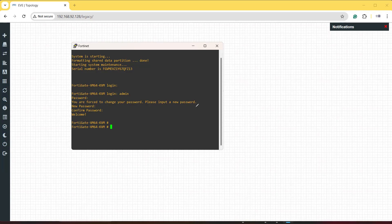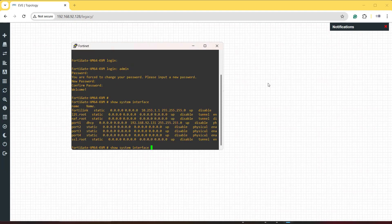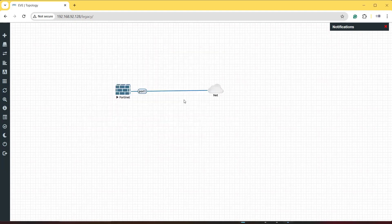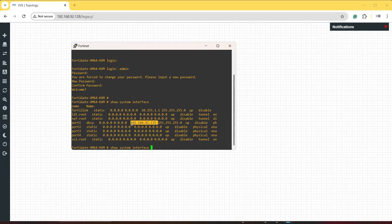To take GUI access we need an IP address. To check the IP address of the interface, run the command 'show system interface'. This shows that port number one of this firewall has the IP address 192.168.92.131, which we can use to access the GUI.